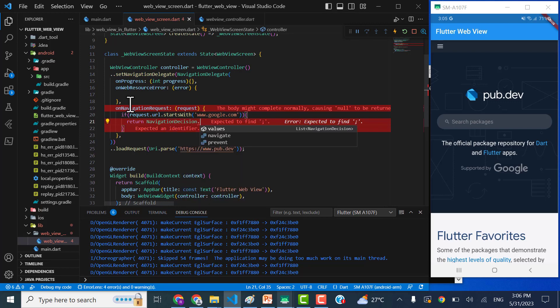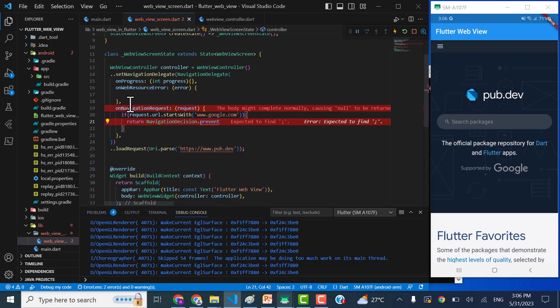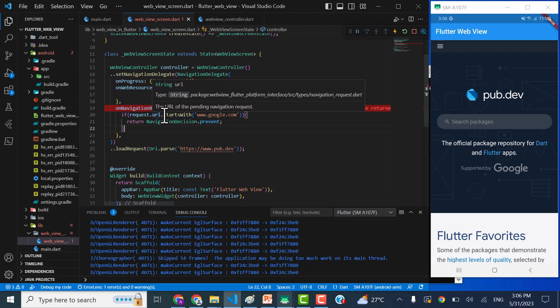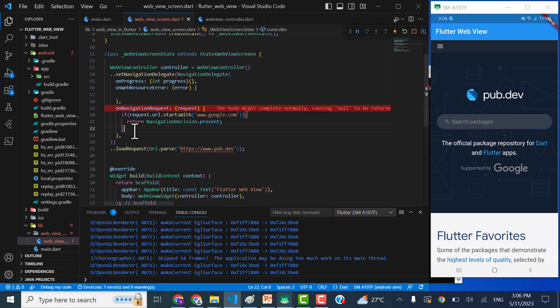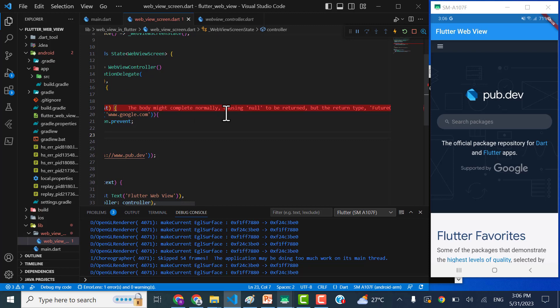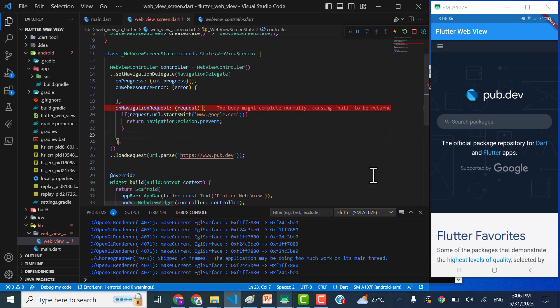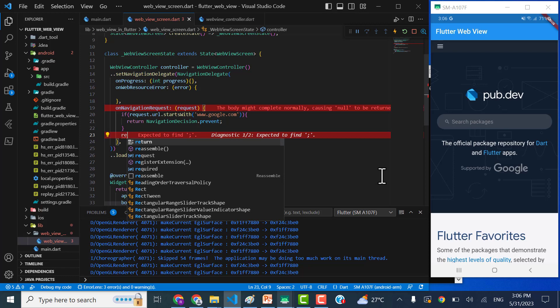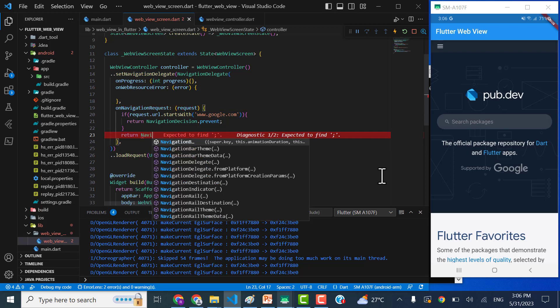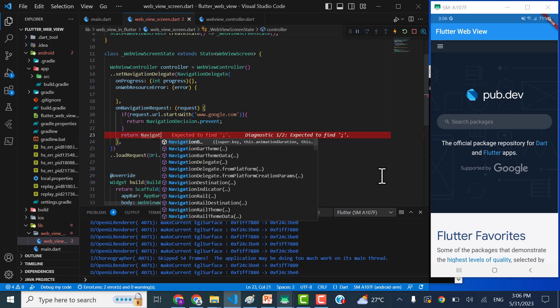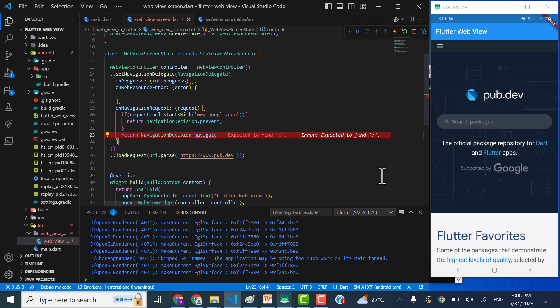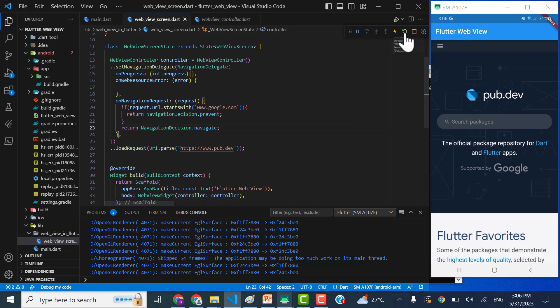Okay, so that's all. Also, you can also try some other things like startsWith, endsWith, or something else. And what it needs now, it needs a default root to be returned. That is going to be NavigationDecision.navigate and we are done for this video.